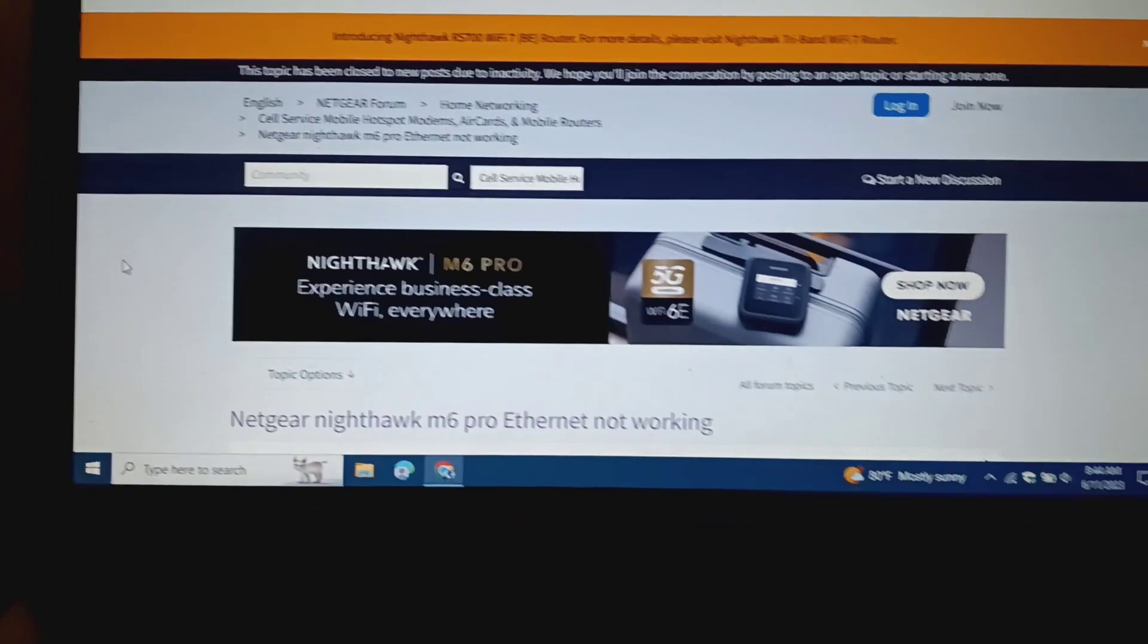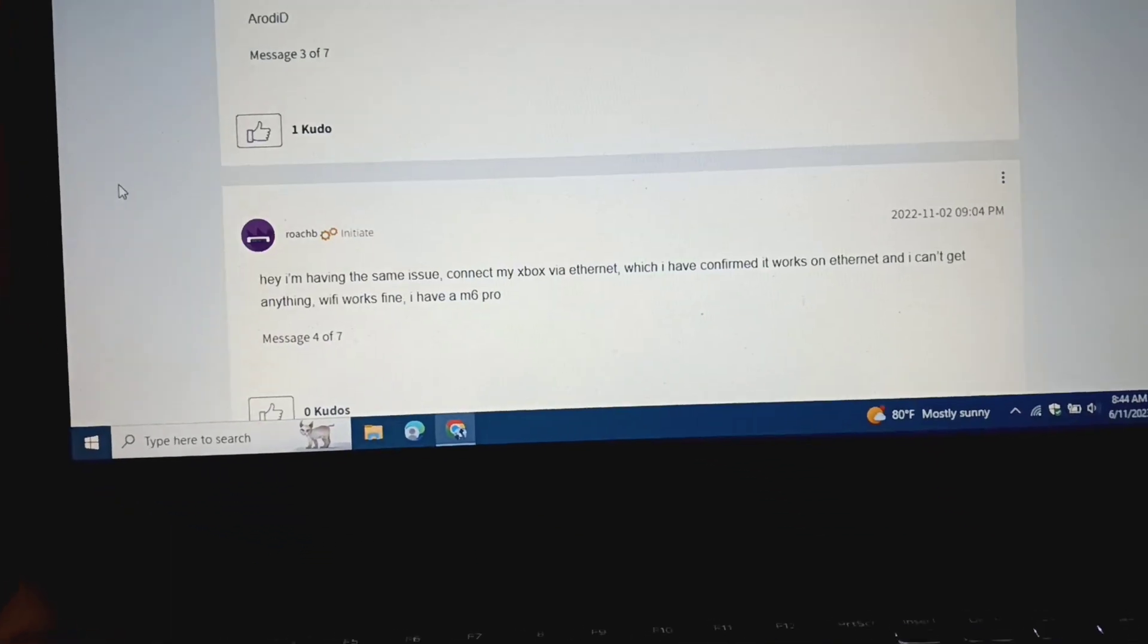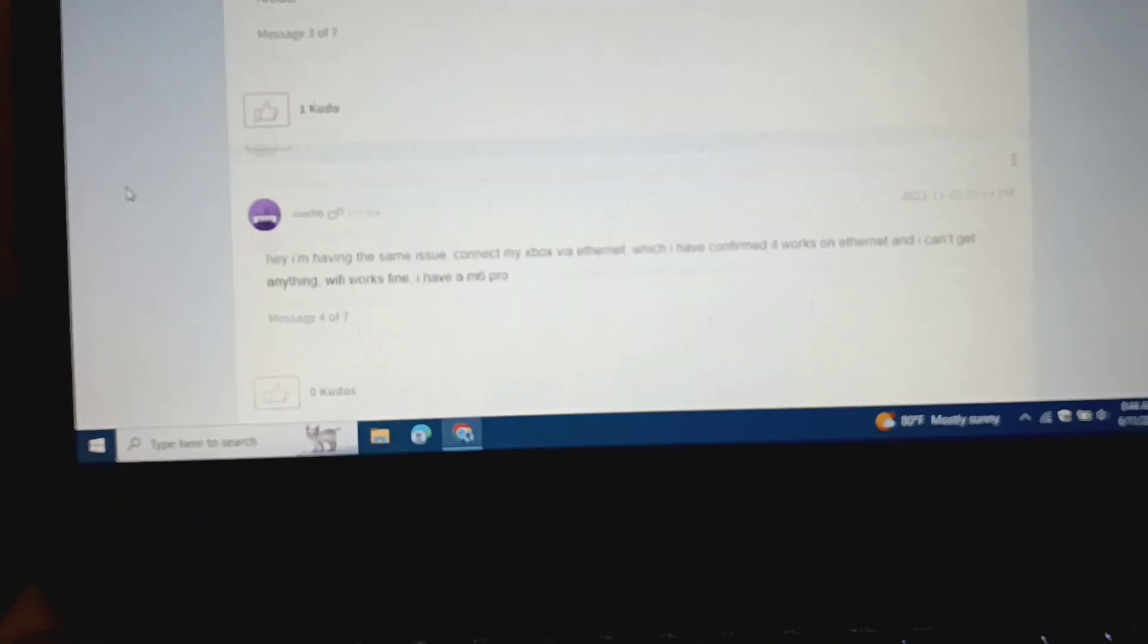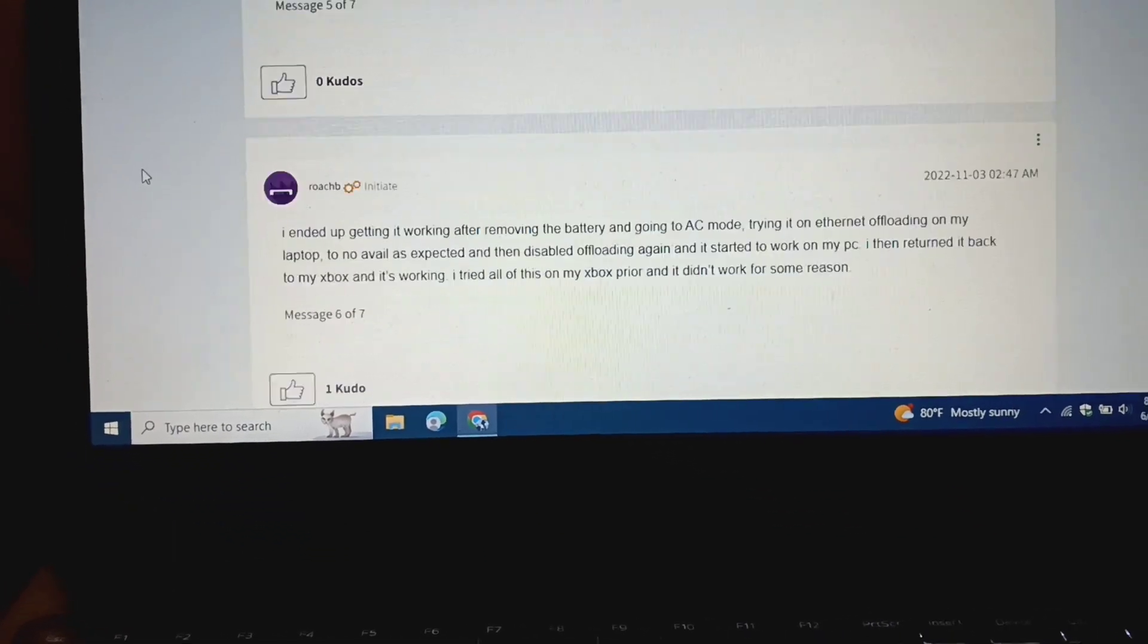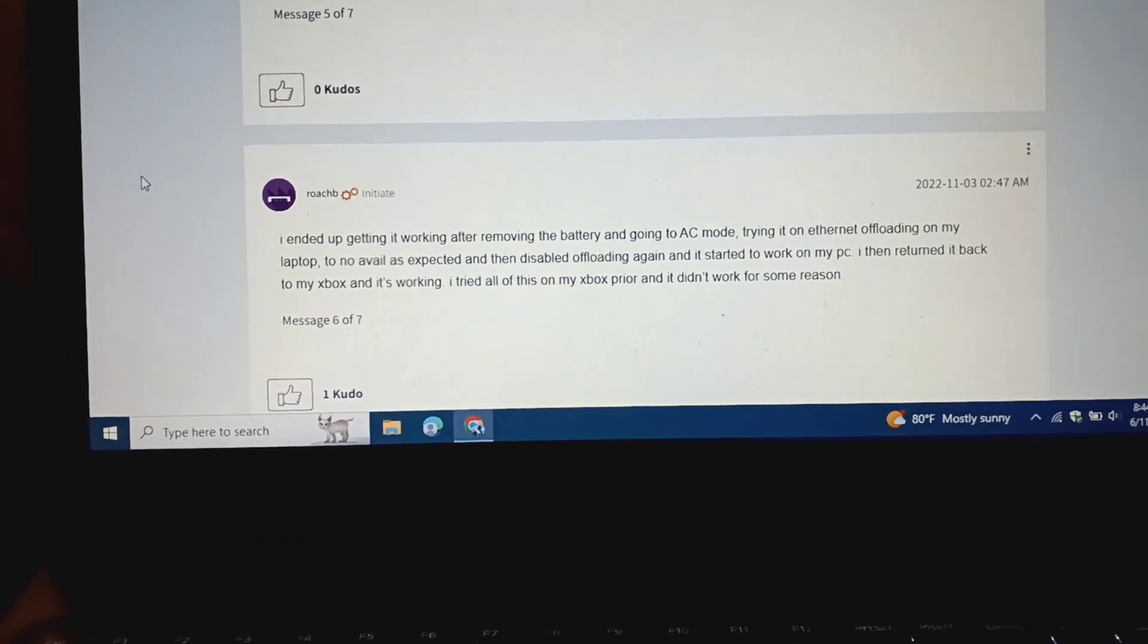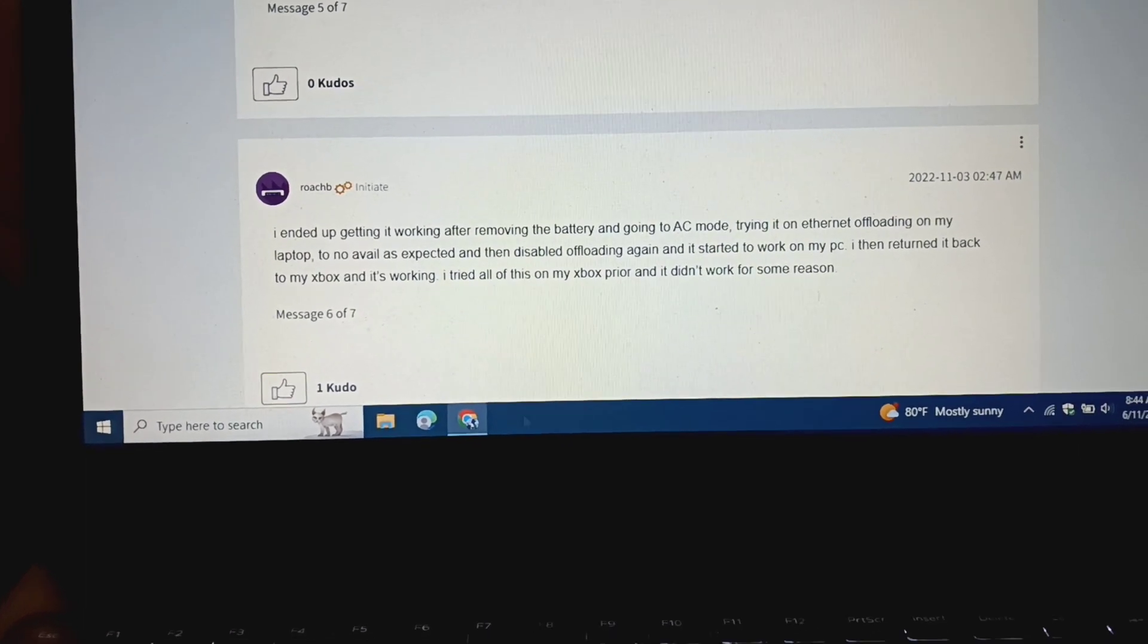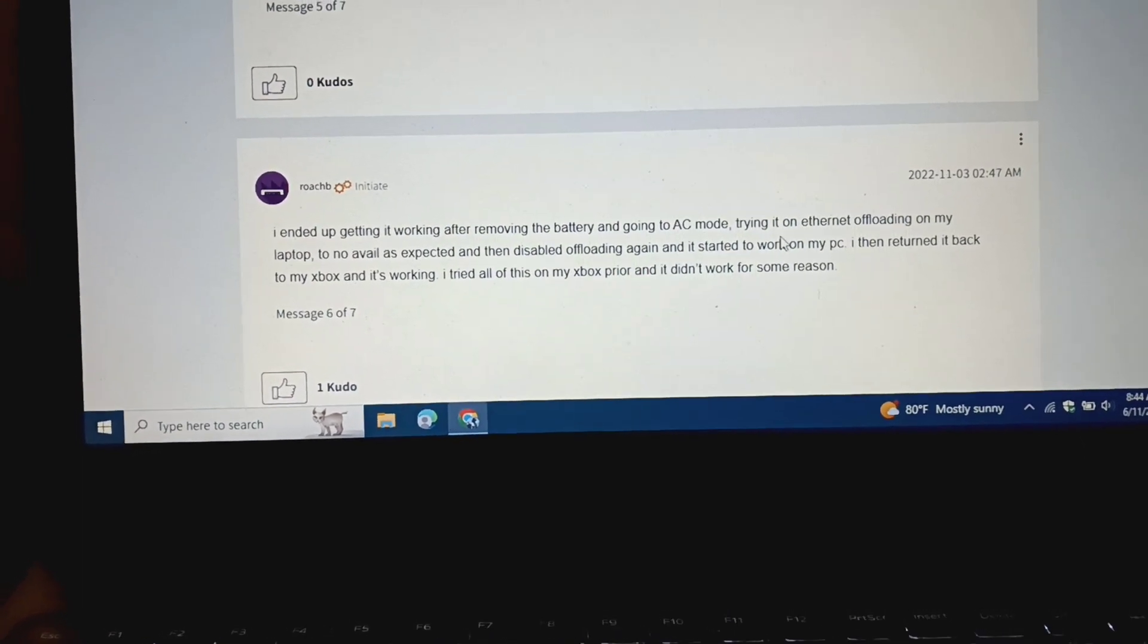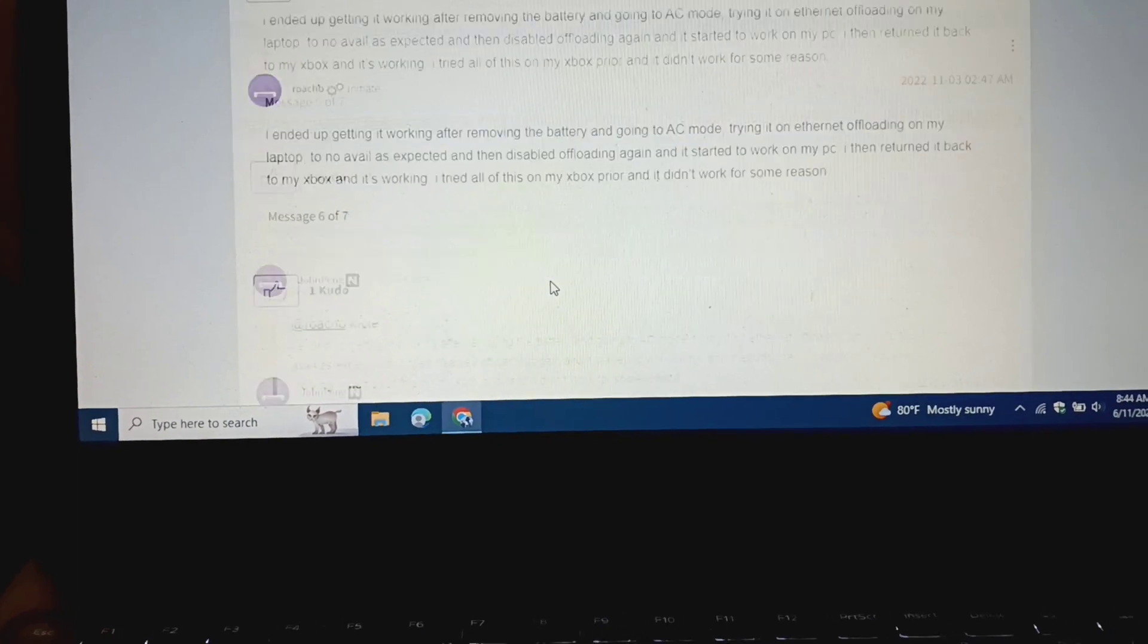I did find a little blurb, I think on this site, which said something about offloading. But the actual, yeah, here it is, offloading on my laptop.